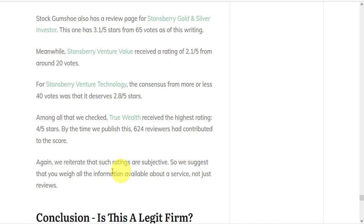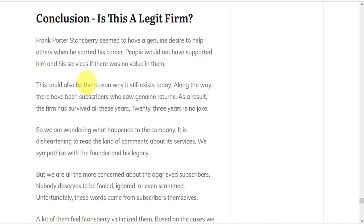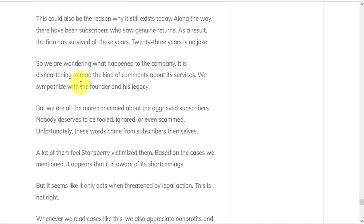So, in conclusion, is Stansberry Research a legit firm? Along the way, there have been subscribers who saw genuine returns. And as a result, the firm has survived all these years. 23 years is no joke. But we are wondering what happened to the company.